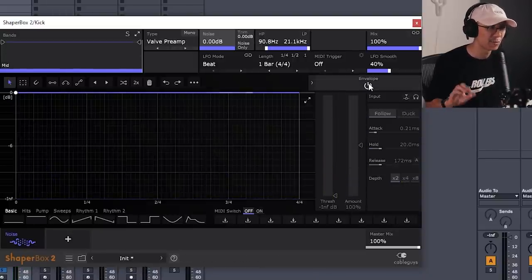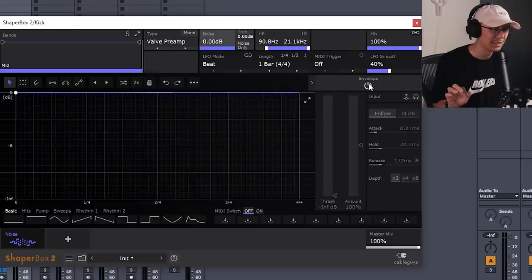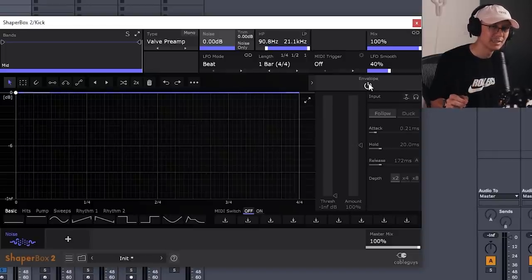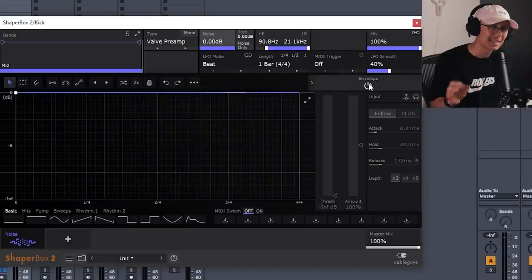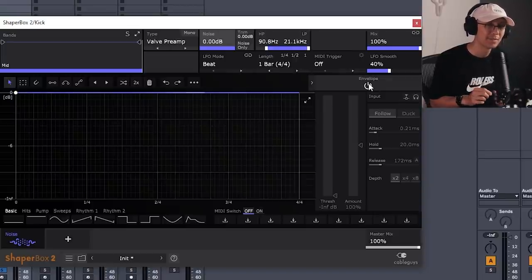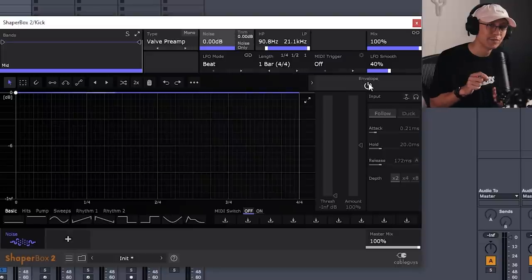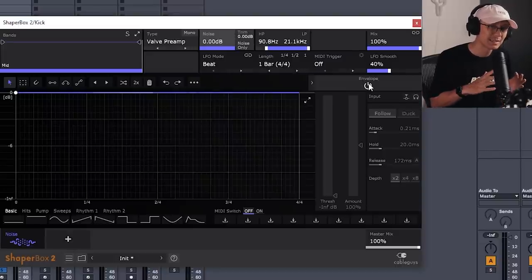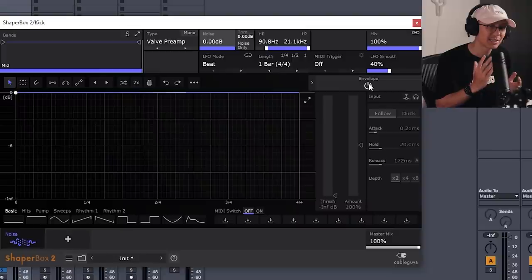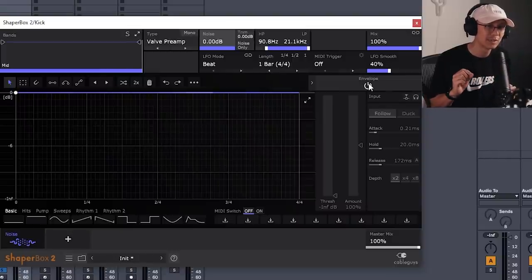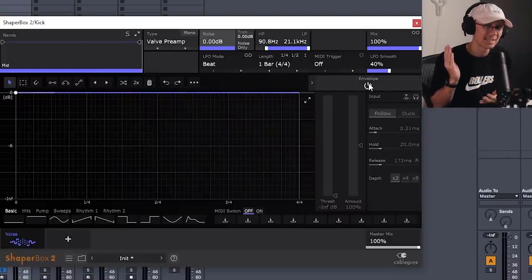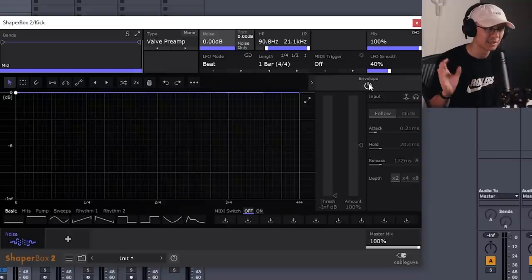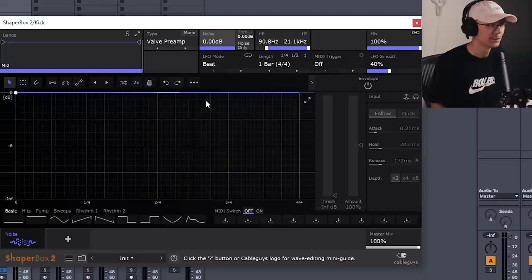The trick I really want to show you here is adding a bit of a reverse pre-transient to the kick. So this is a technique that's used a lot in tech house and trance, where you have a bit of a reverse noise swooping into the kick. And it gives the illusion that the kick smacks harder, because you have this little pre-transient right before that kick hits. So I'm going to show you how we're going to do this with Noise Shaper.